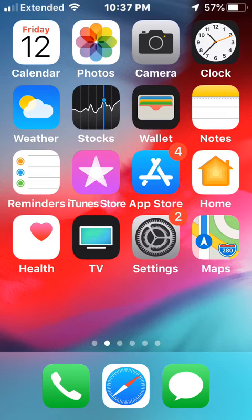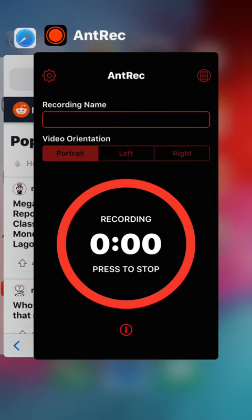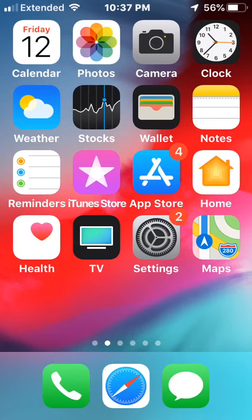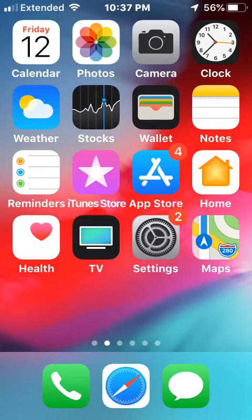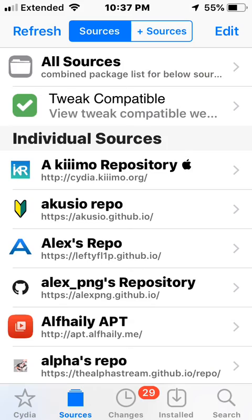So yeah that's really it, I'm just going to show you guys the tweak and we will call it a day. All right so it's on Cydia and you're going to add the repo. Which repo is it?